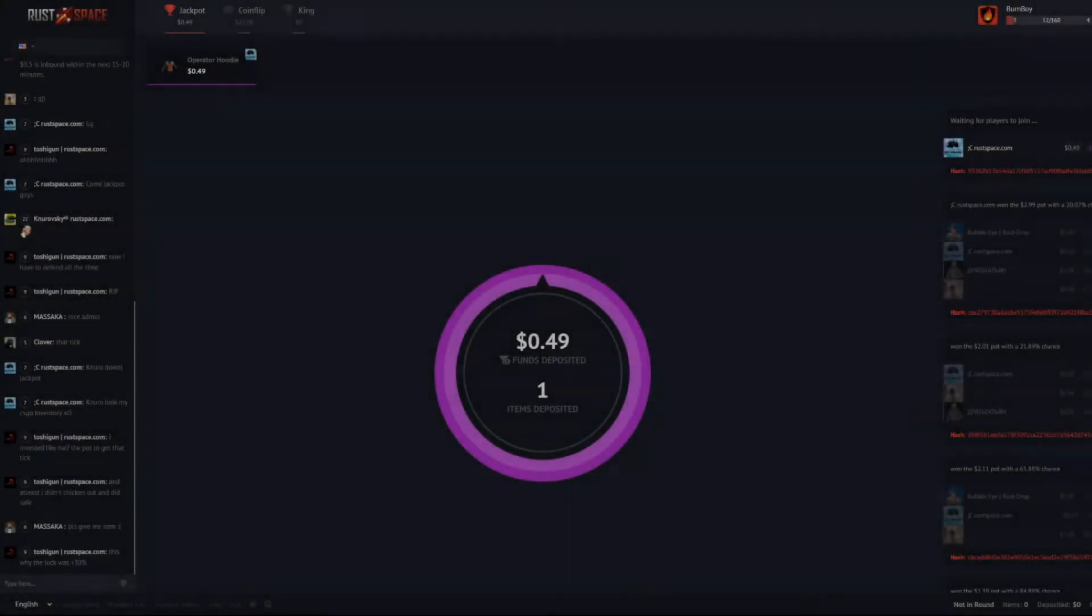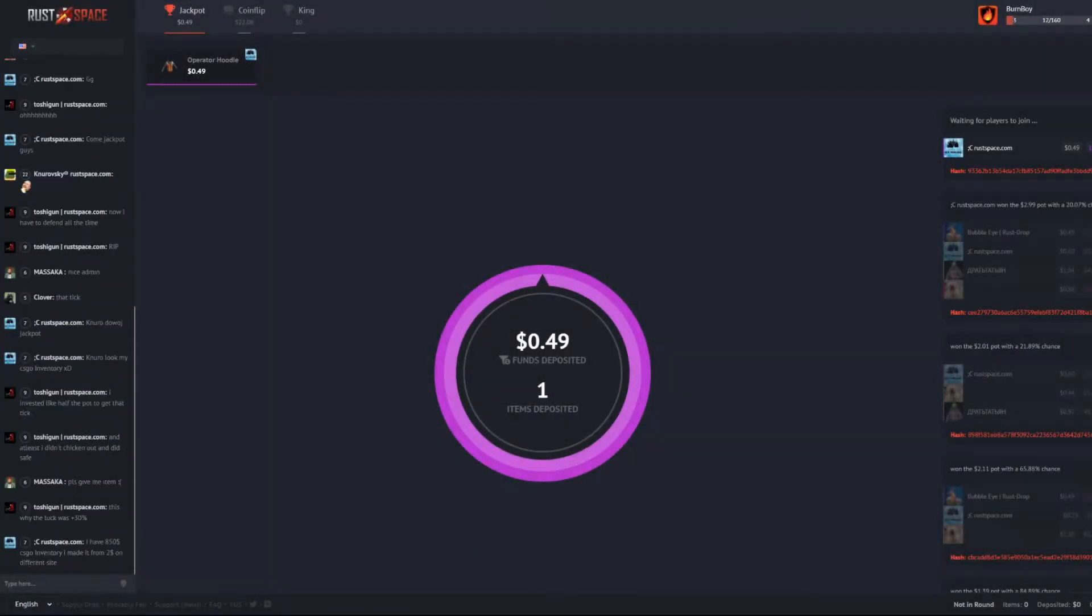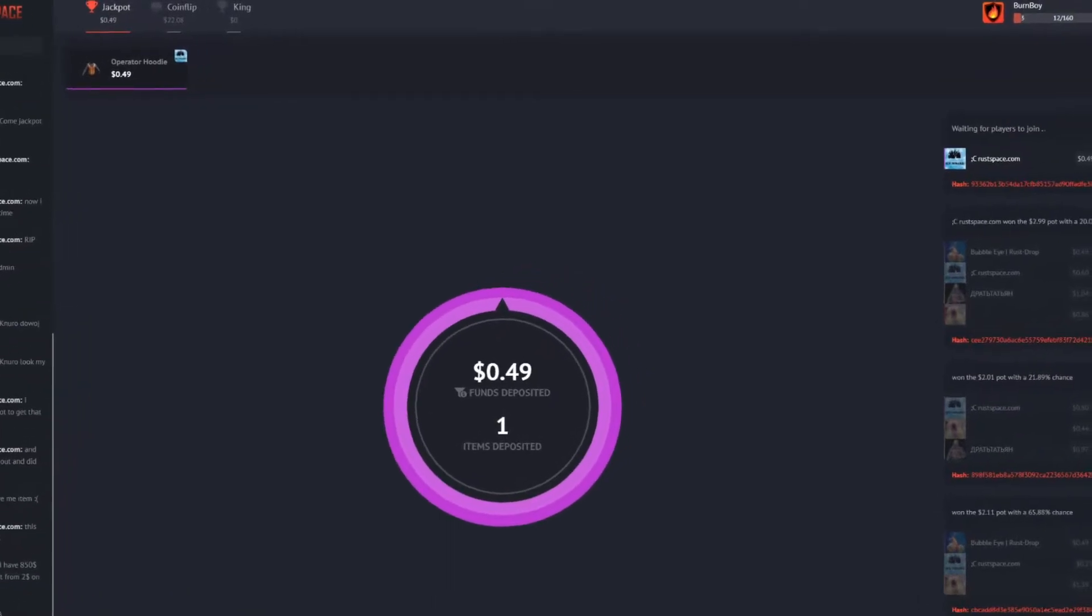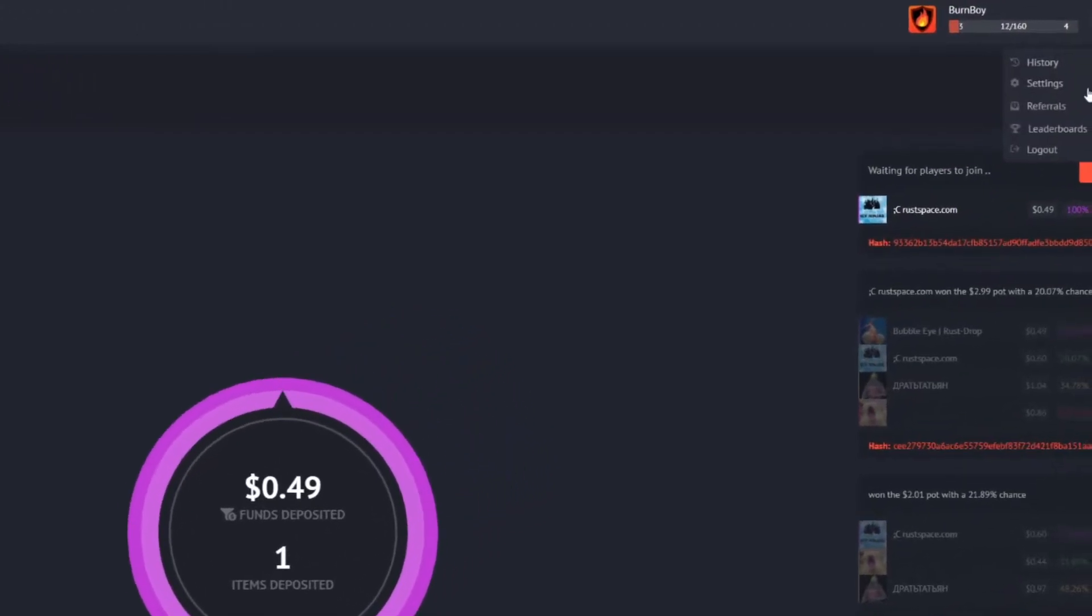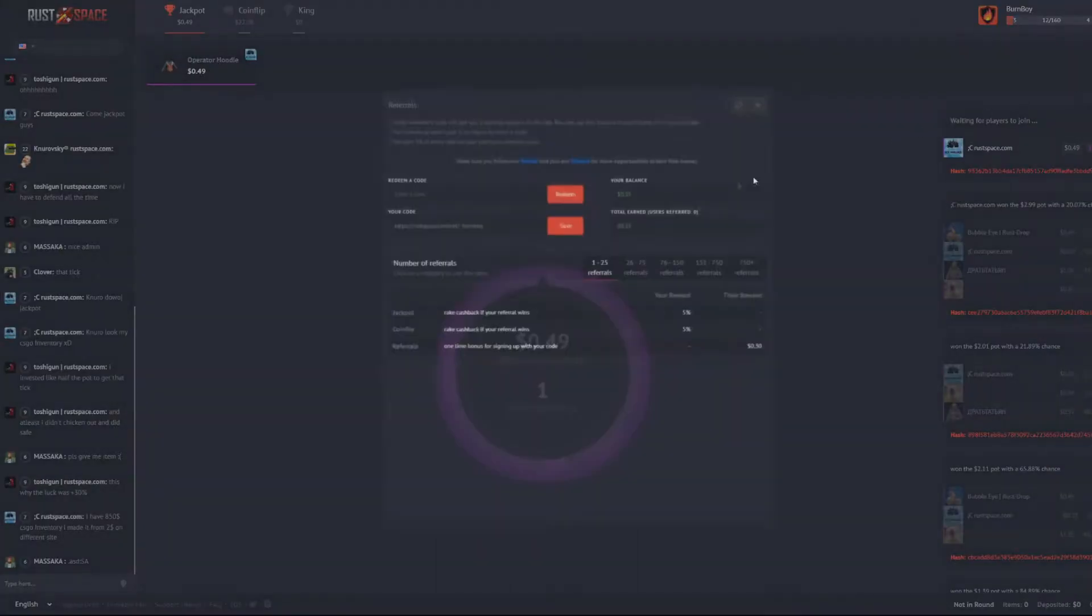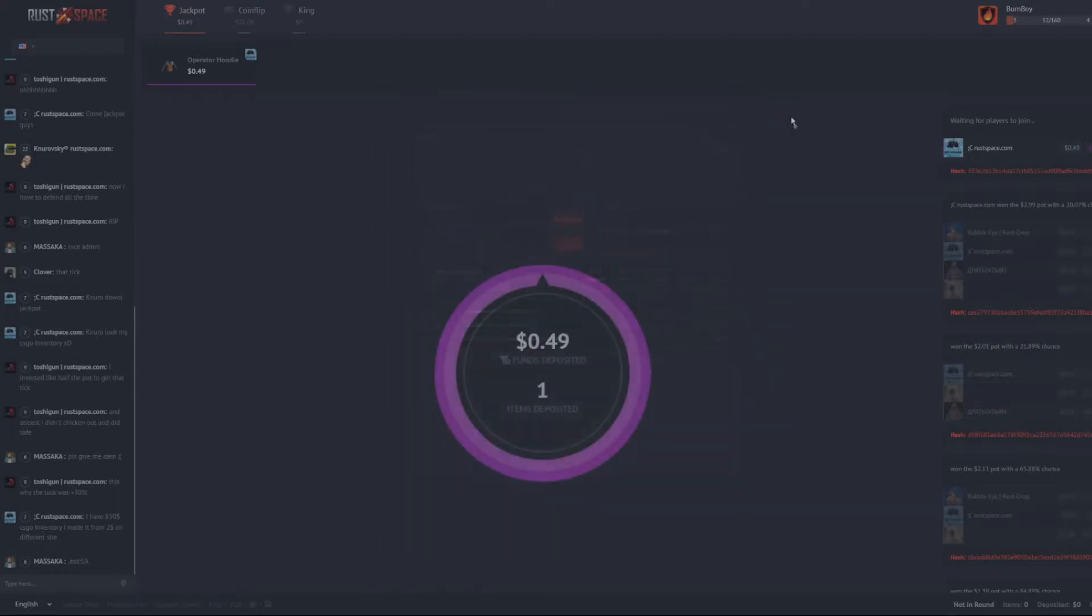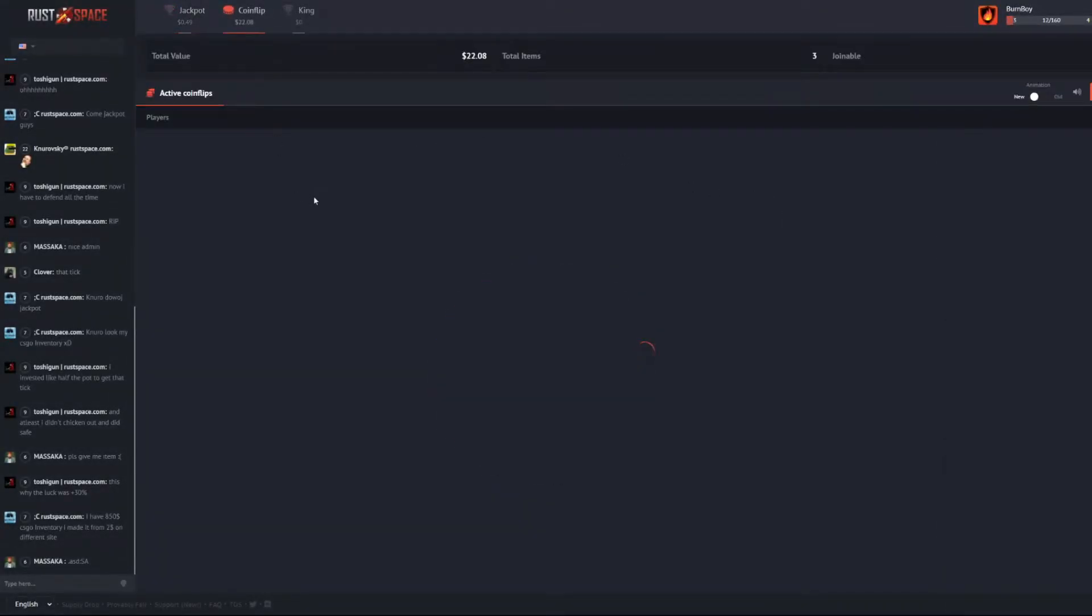All right, what's going on guys, welcome back to another Rust gambling video. Today we're going to be doing a non-sponsored video on RustSpace.com. We're going to be doing some coin flips and some King mode. Go to the top right, use referral code BurnBoy for a free 35 cents to use to your liking.